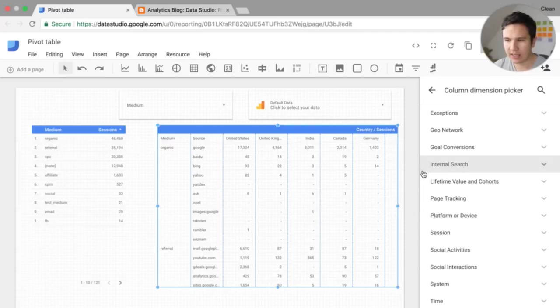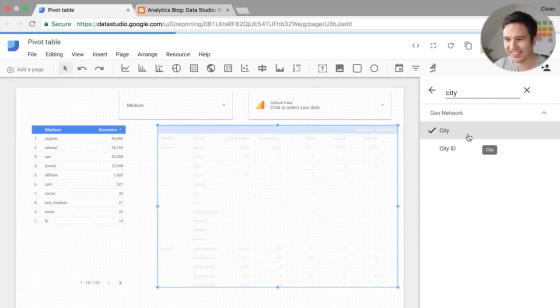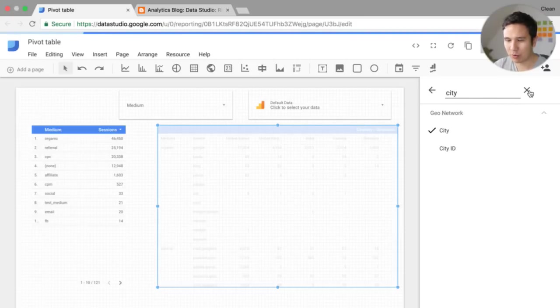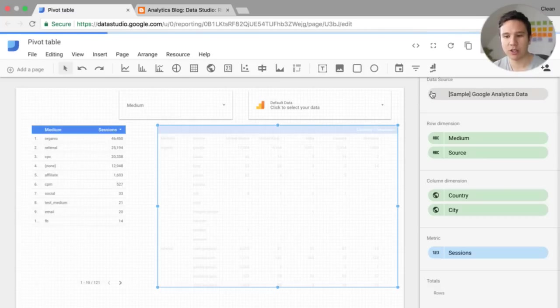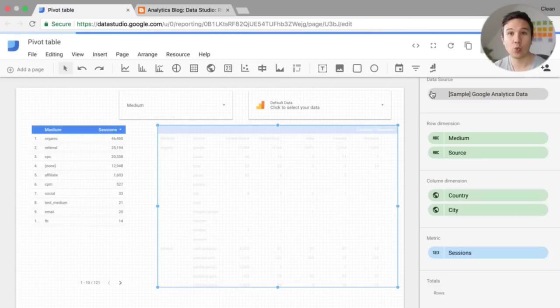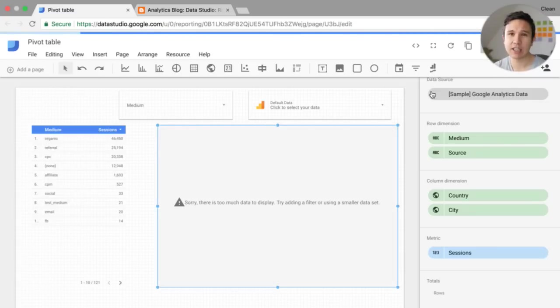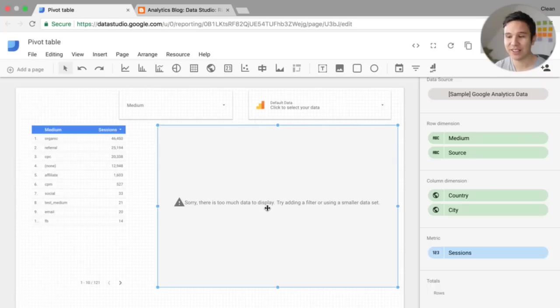So let's say we would actually like to know this by city. Now it gets really complicated or the table gets really big. But then we would be able to see who comes from the United States and which city. So we can dig deeper into the data. And this is really the case when you want to, okay, there's an error here.